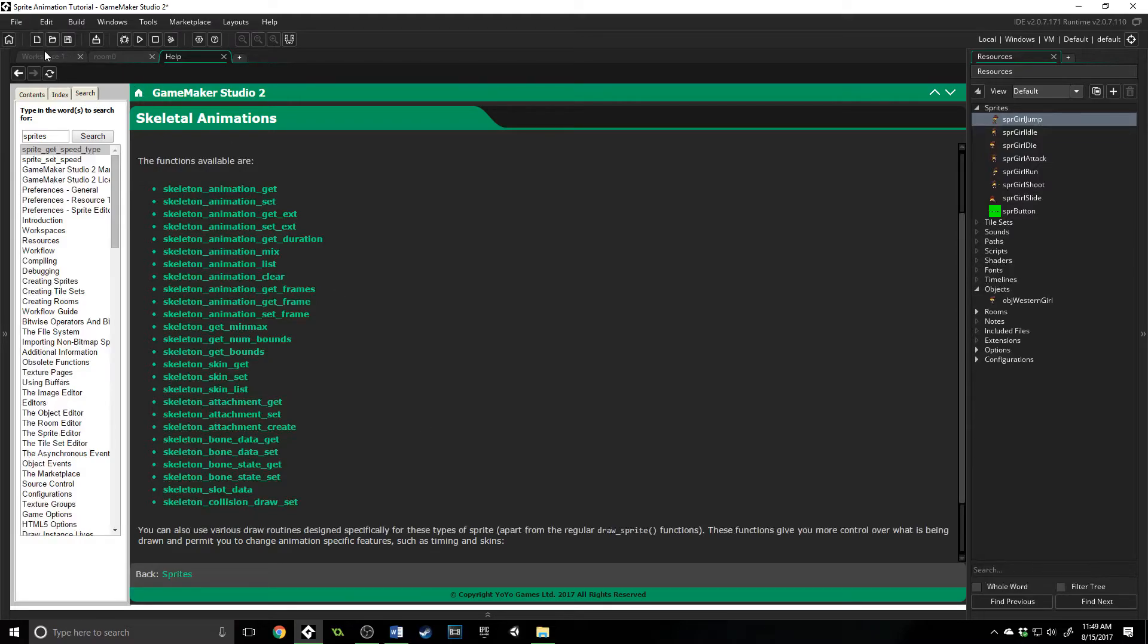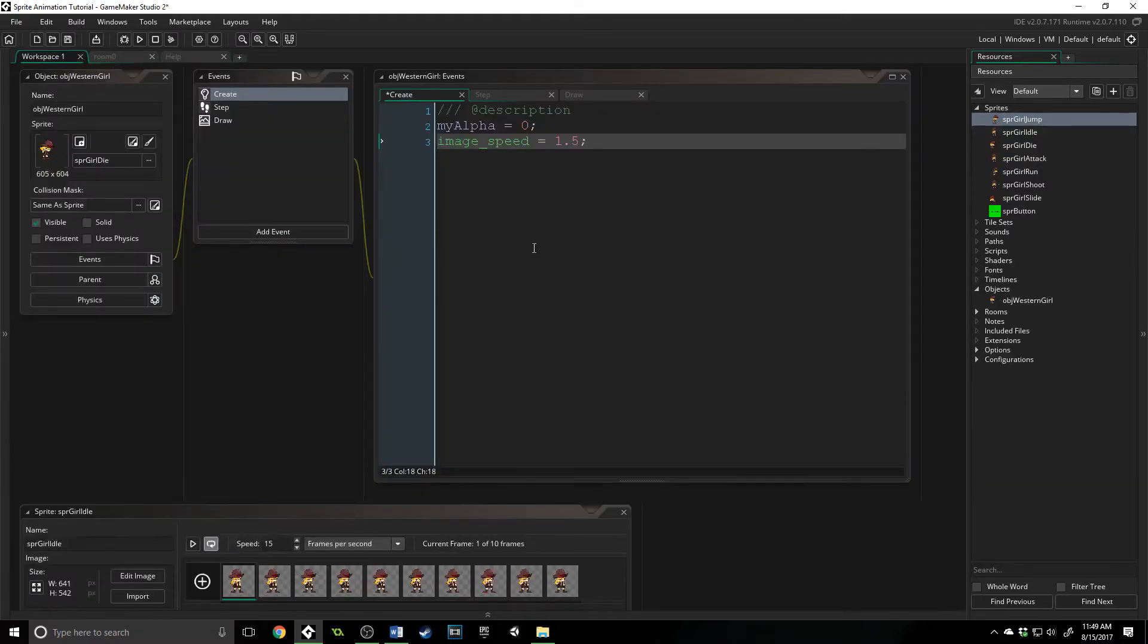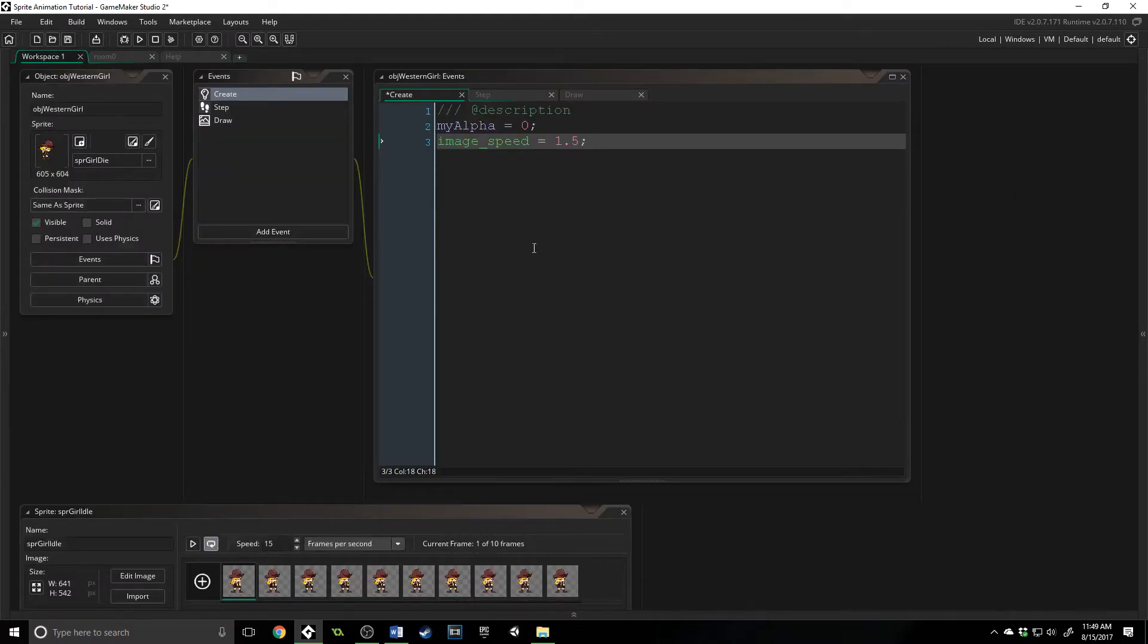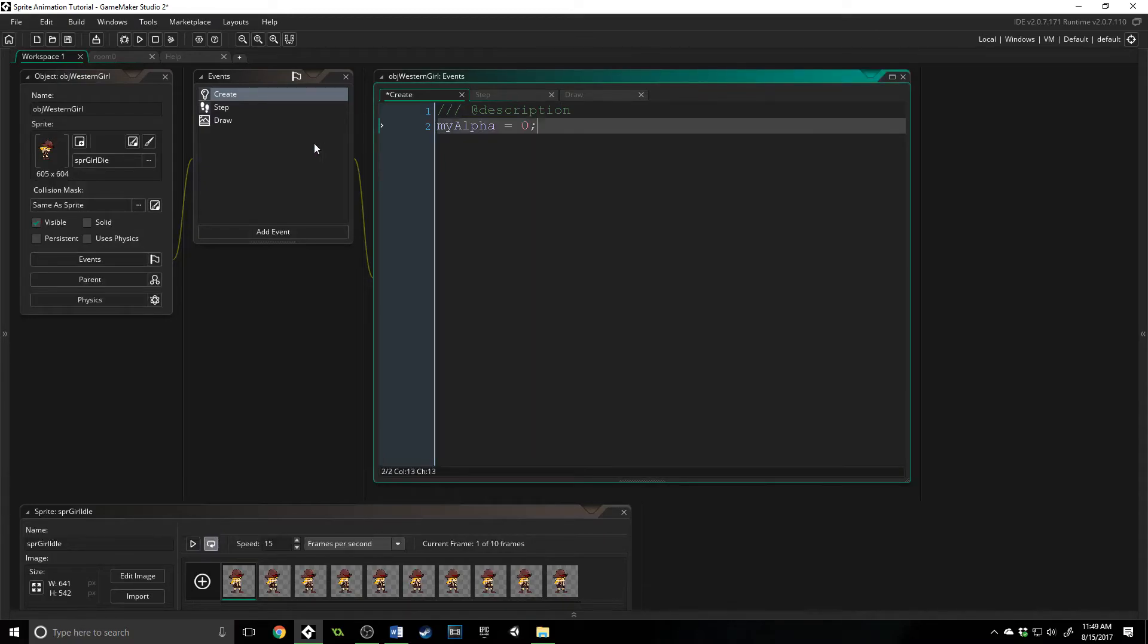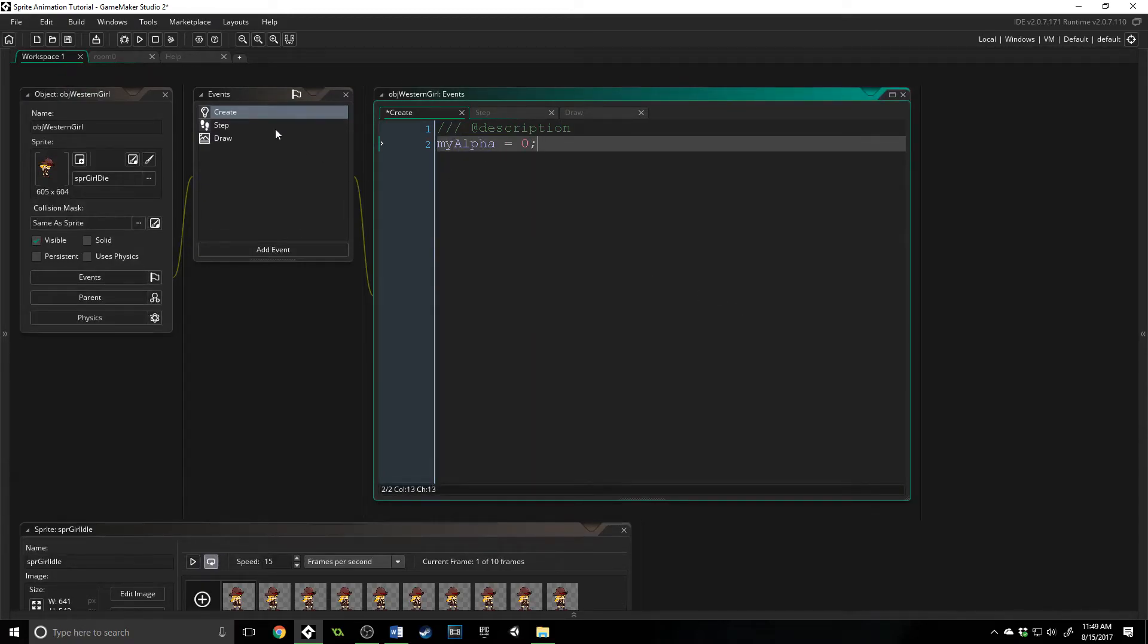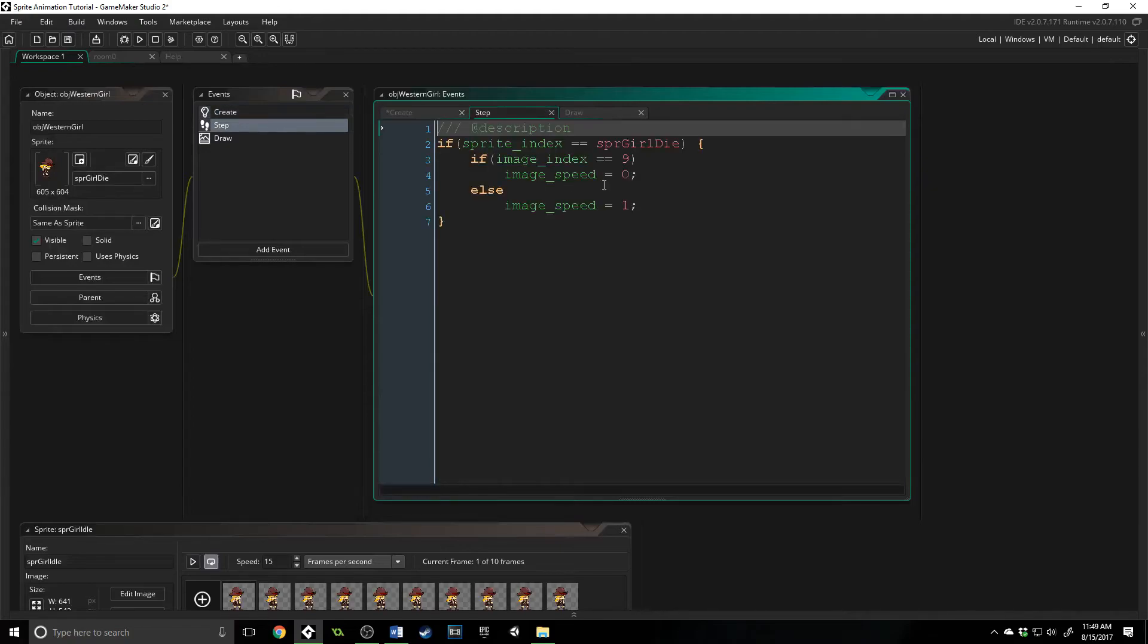Now let me show you one practical example of what I've got here. So I'm going to delete this image_speed and I've got this variable called my_alpha, which is going to set the alpha and I've got a step event that is just going to say if the sprite_index is equal to the die animation because this is the player so you'd be changing the sprites every now and then if they're moving,